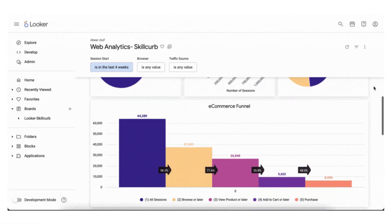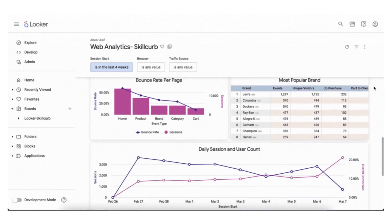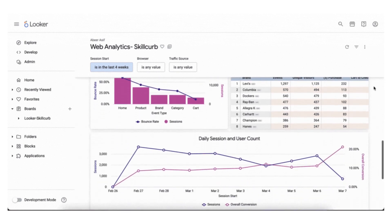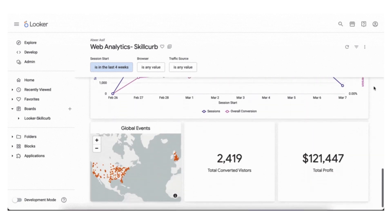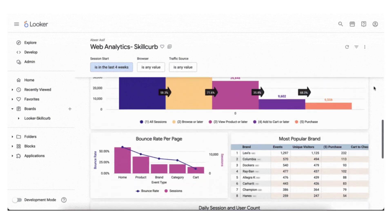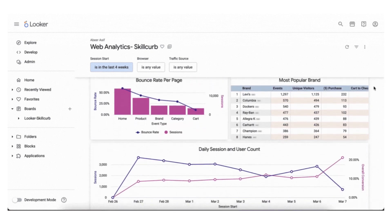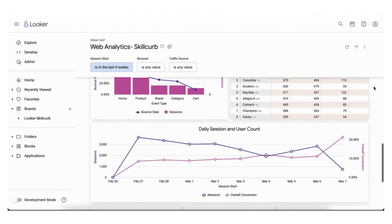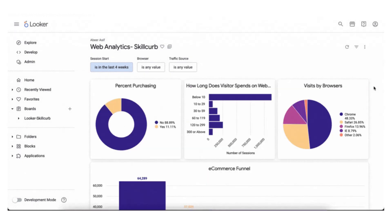The Web Analytics project on the Looker console is a project created by the Looker user or administrator to analyze web traffic data. Web Analytics is the process of collecting, analyzing, and interpreting data about website usage, which can be used to optimize website performance and marketing campaigns. This is the dashboard that we will be creating. So let's get started.